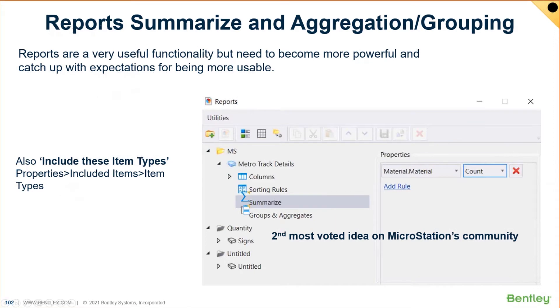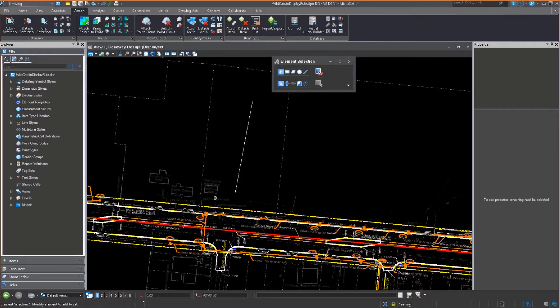Another adjunct to those item types is the ability to summarize, aggregate, and group reports. MicroStation has had reports for a while. This is a very cool feature. It was the second most popular idea in the Bentley communities for MicroStation.